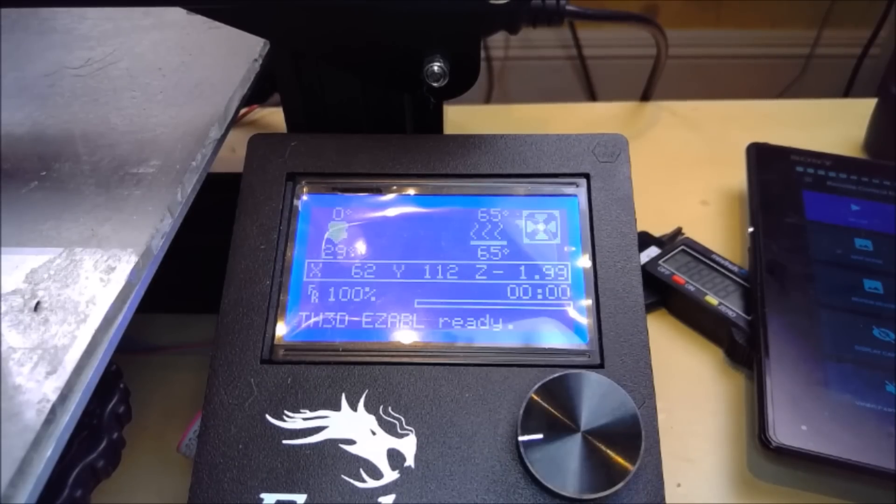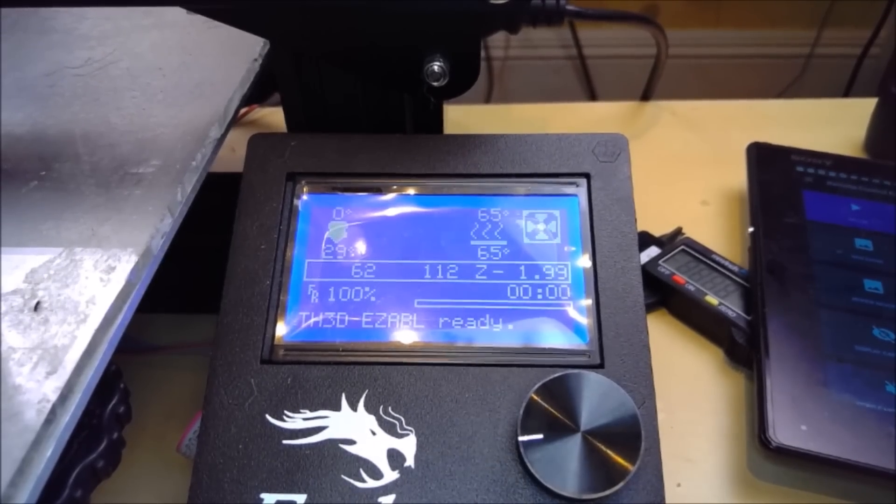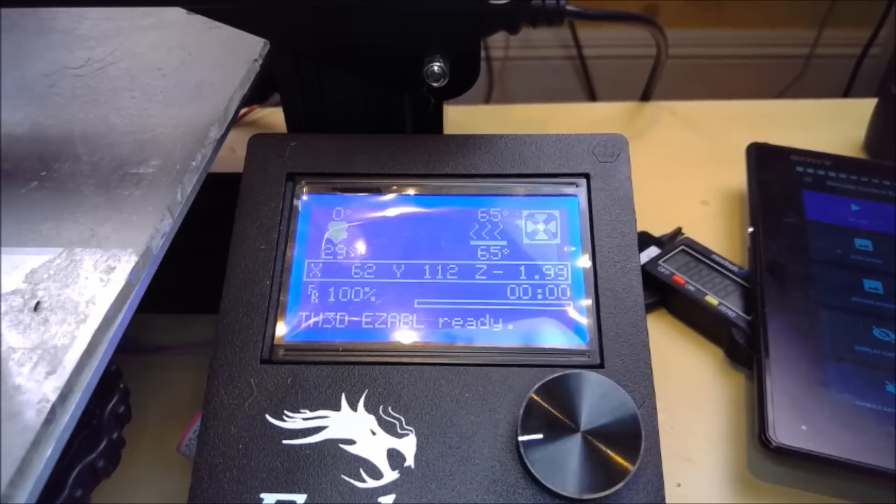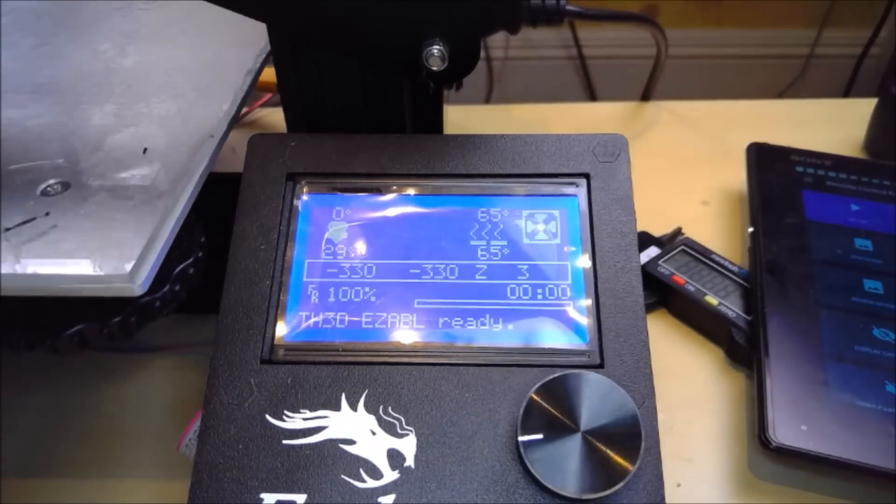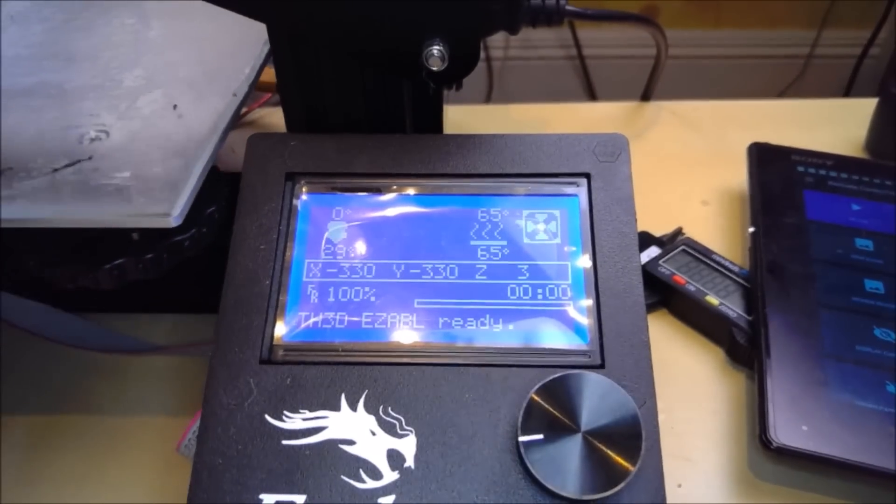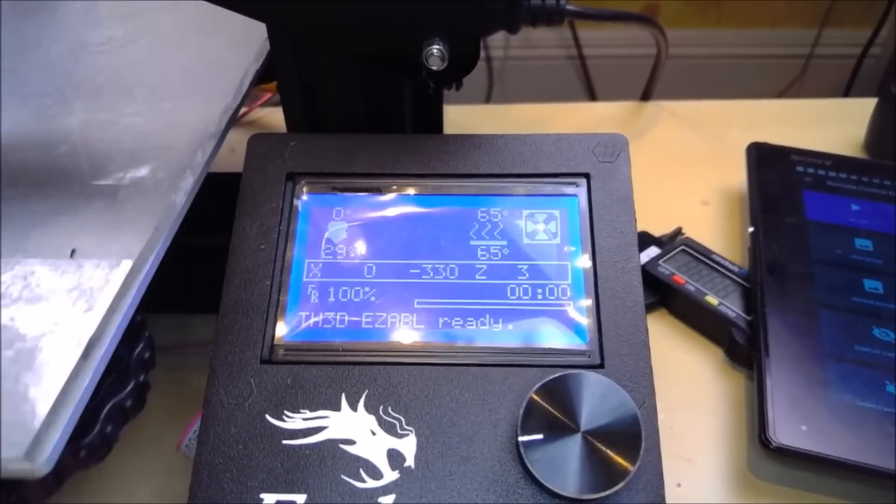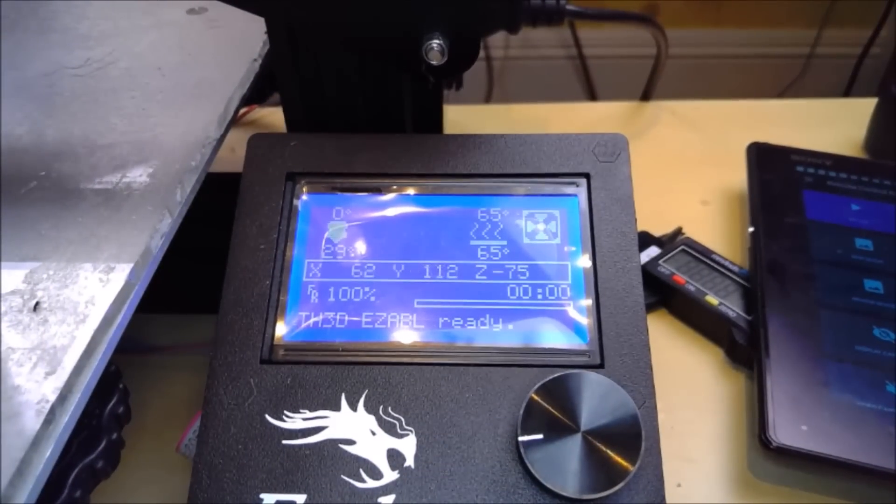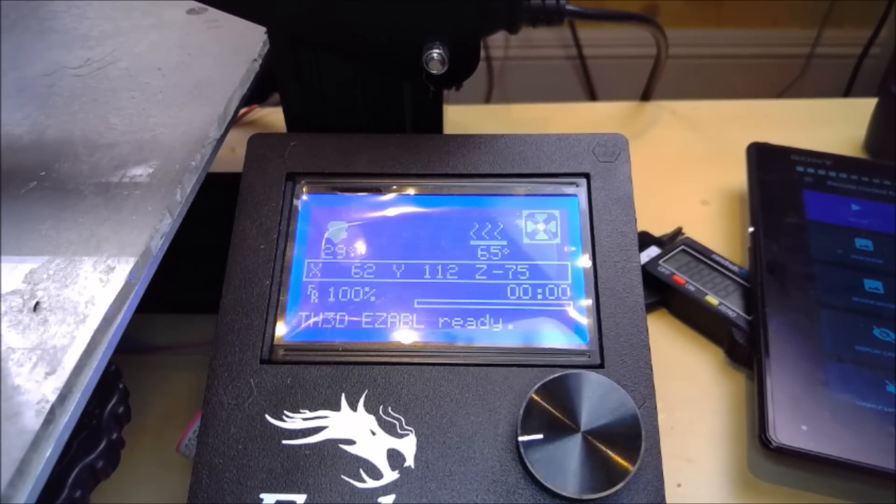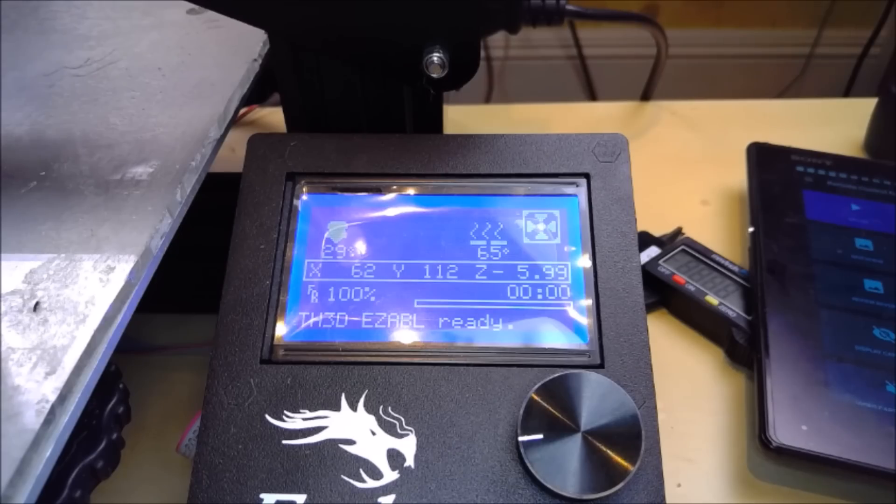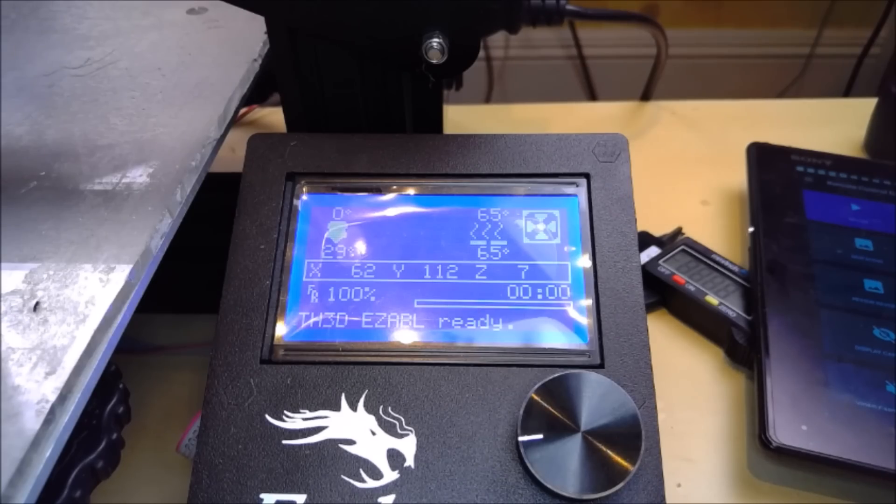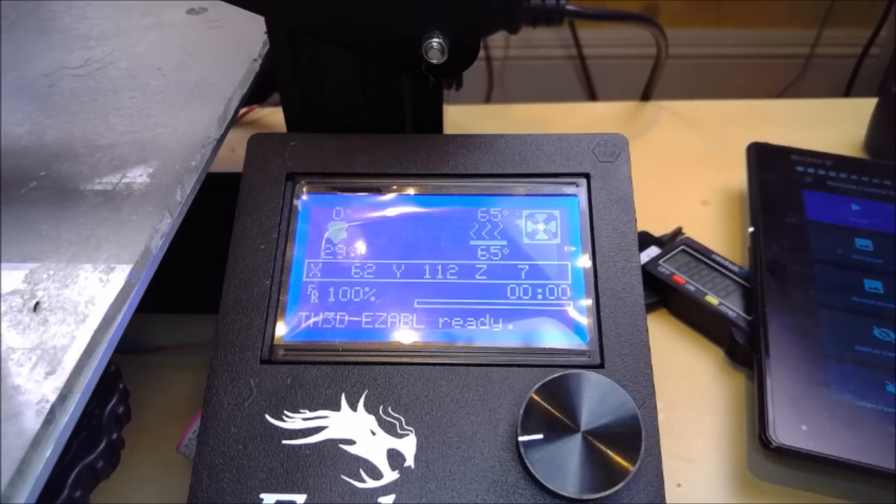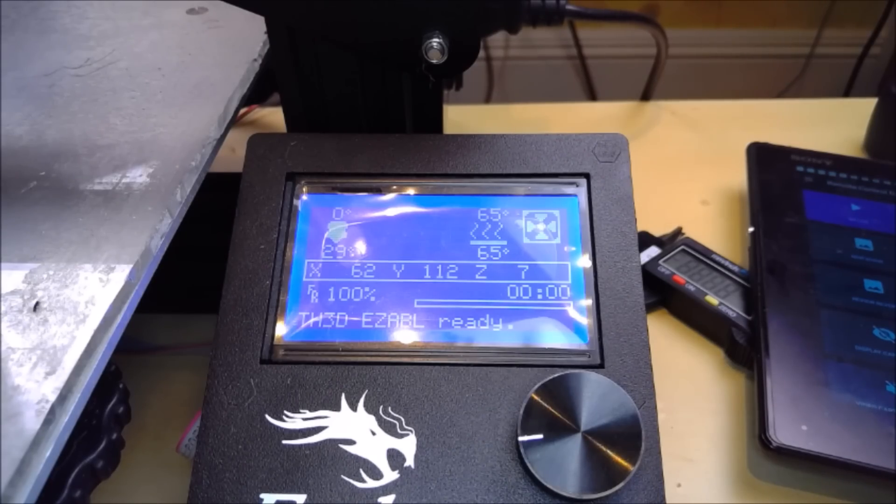So you now send your printer another G28 code, and it will move to the center of the bed. As you can see it has set itself on the Z now to seven, which means it now thinks it is seven millimeters above the bed, whereas before it was five millimeters above the bed. So that is your minus two, which is your Z offset.